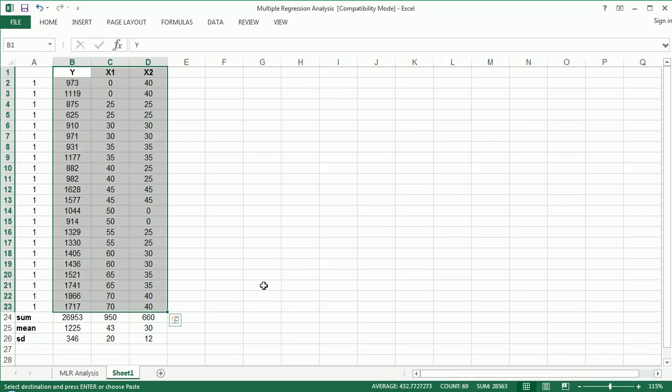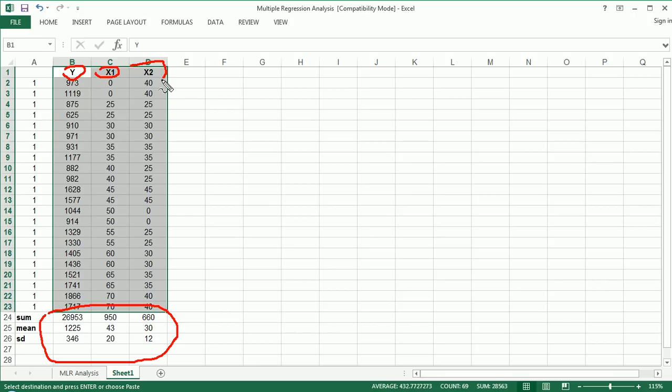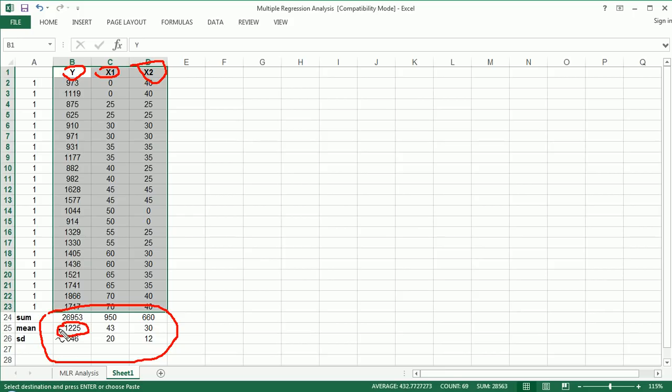I've already taken the time to calculate some summary statistics so we can get that out of the way, and you can see that down here: the sum of each variable, the mean, and the standard deviation of each of these variables. You can glance at that at your own leisure. This is a number I will use in this tutorial.